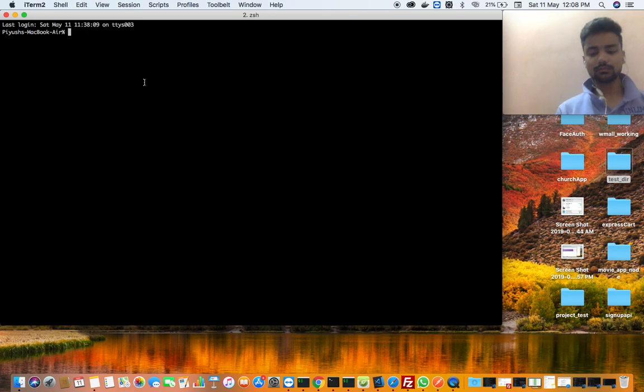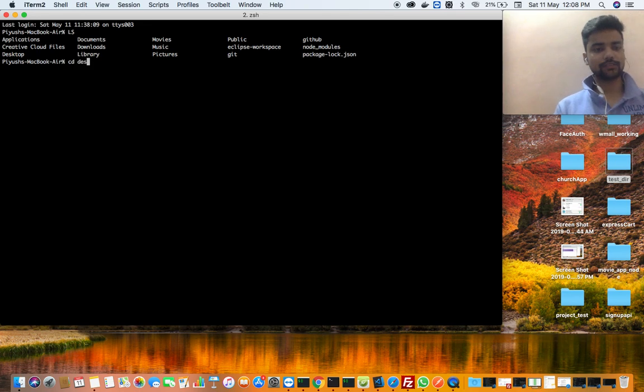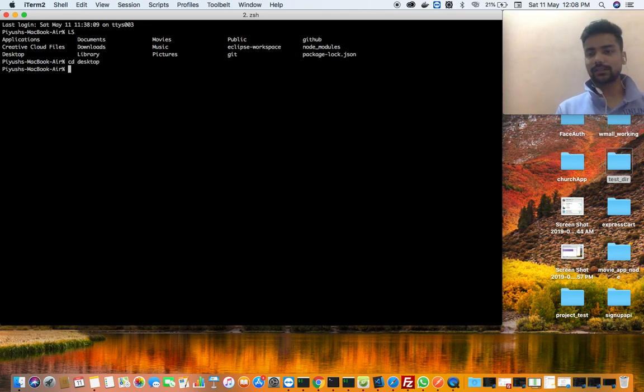Okay, so ls. We are in global, we are going to go to Desktop. Right, so we are in Desktop.